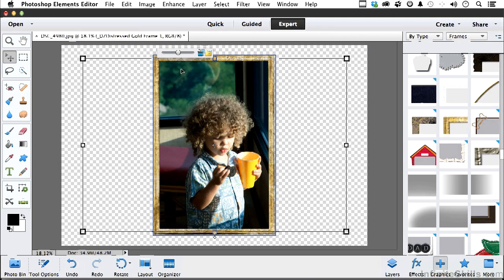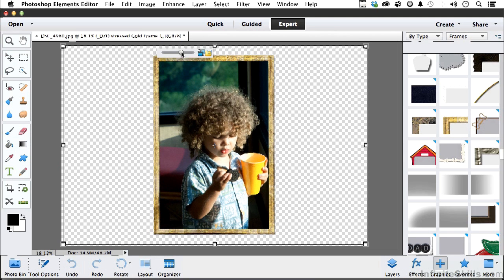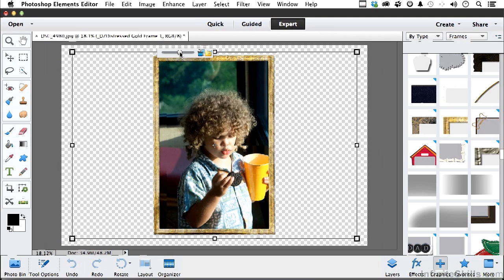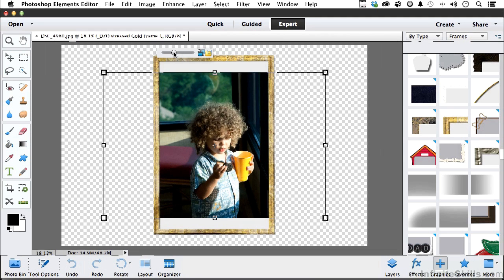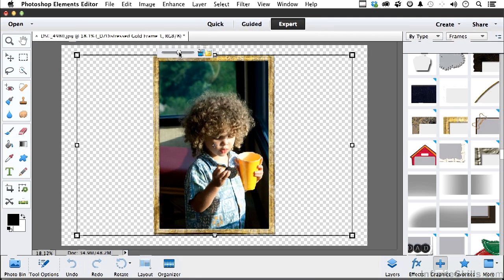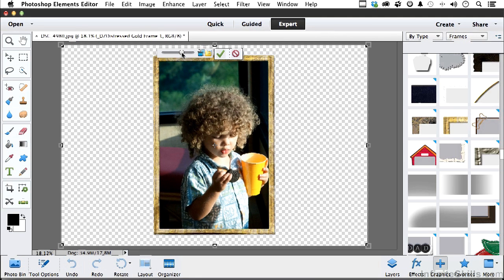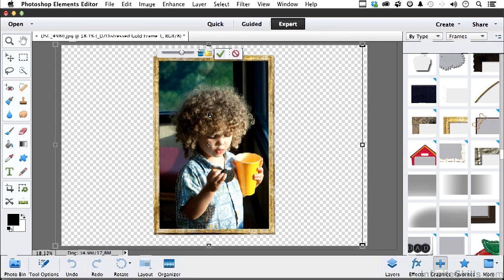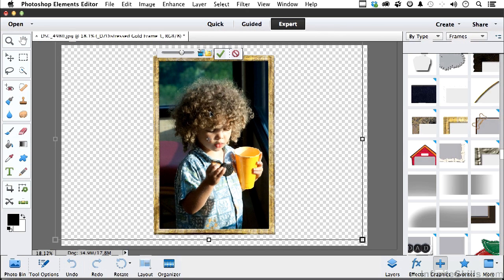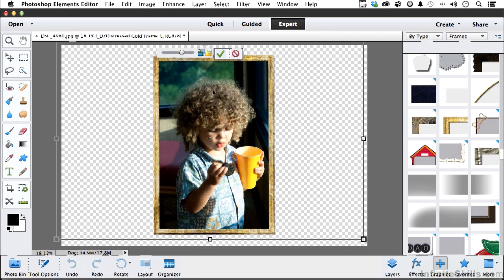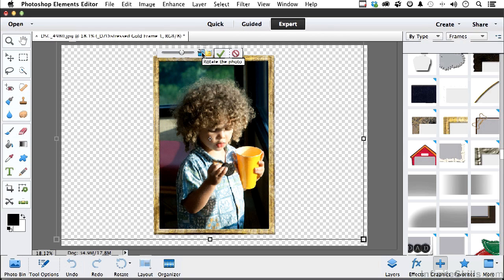Up here I've got some controls. Number one, I can make it larger if I want to, or smaller. But you get to the point where you do that, you don't want to do that. So you get it right about like that. I can come in here if I want to and move it around. This button here allows me to rotate it if I want to. And this one, if I click it, allows me to get another photo.